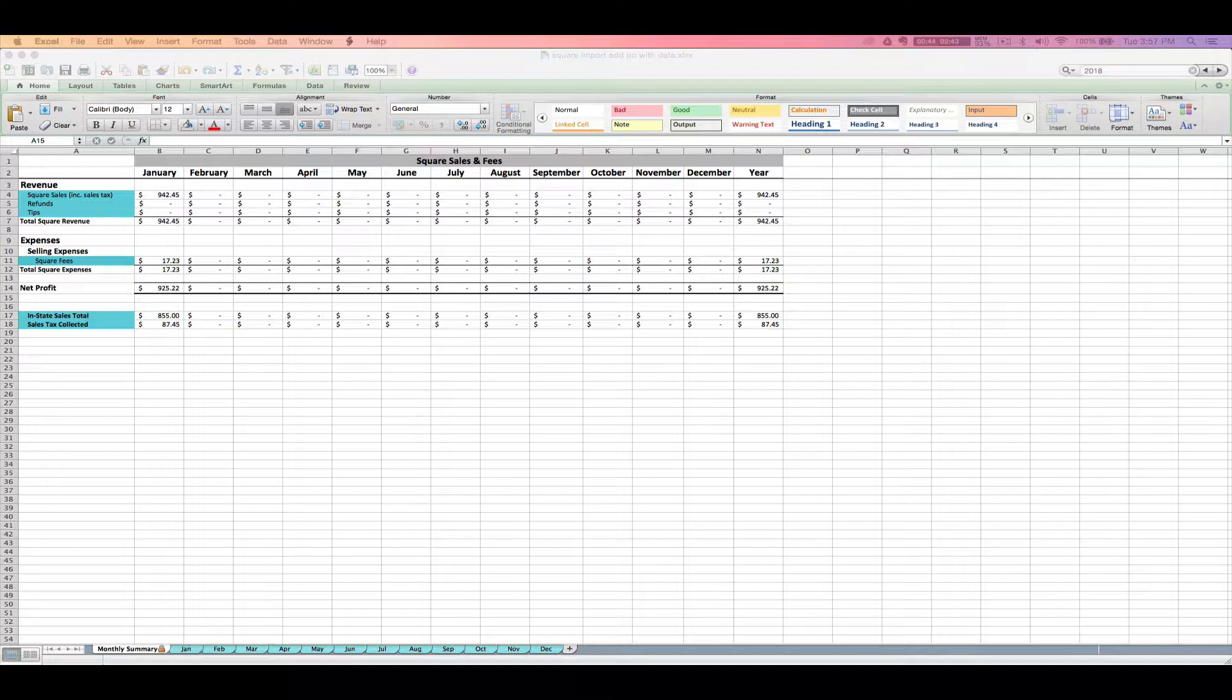Just like with all of our spreadsheets, you can open the Square import add-on in Numbers, Excel, or Google Sheets, and I'm going to walk you through how to use it by importing an actual Square CSV file from Square's reporting system. So let's get started.